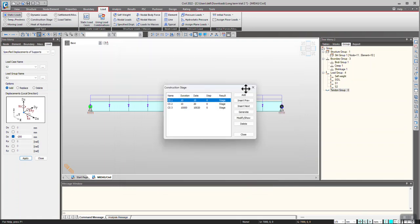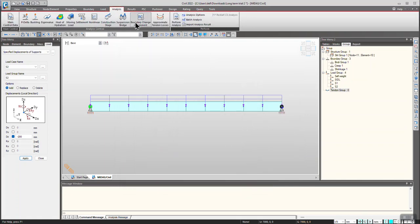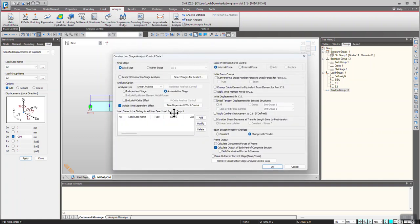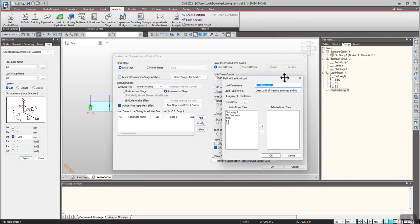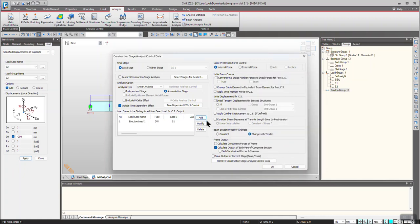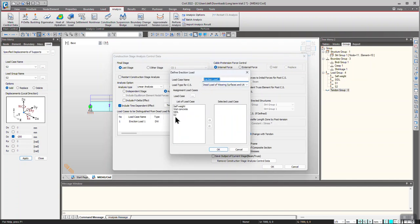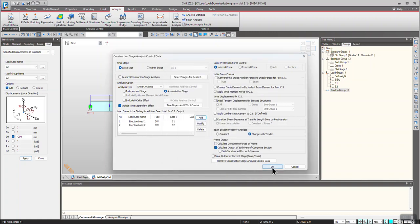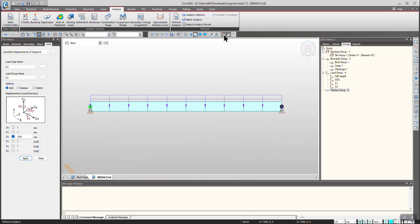Click OK. Now go to Analysis > Construction Stage Analysis Control. Here I want to see the effects of settlement separately, so I am considering them as a correction load so that I can separate it from dead loads. Add correction load for S1, add correction load for S2. Click OK and let's run the model.